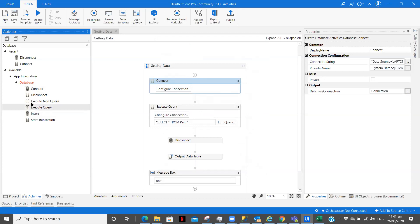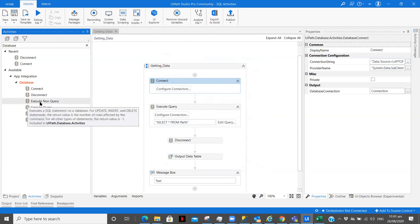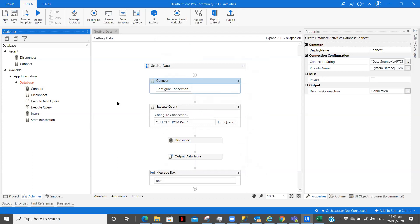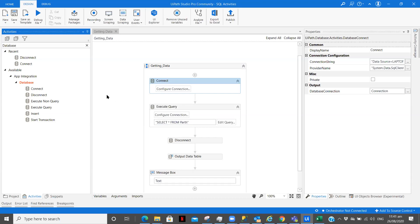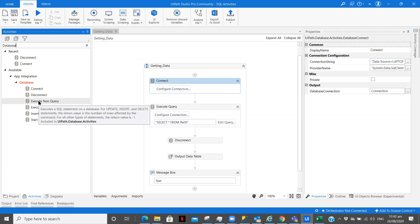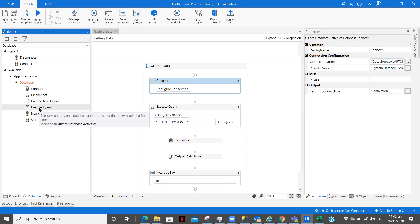Now as I said we are going to understand what is the difference between execute query and execute non query. So execute non query is used when we want to either write the data, delete the data, update the data, insert the data. Whenever we are performing some operation to put the data in our database, in our SQL database, at that time we use execute non query. But when we want to get a specific data, get a specific database or you can say get the partial database, we use execute query. So if you see here in the description: execute the SQL statement on database for update, insert and delete, and here database and returns the query result in a data table.